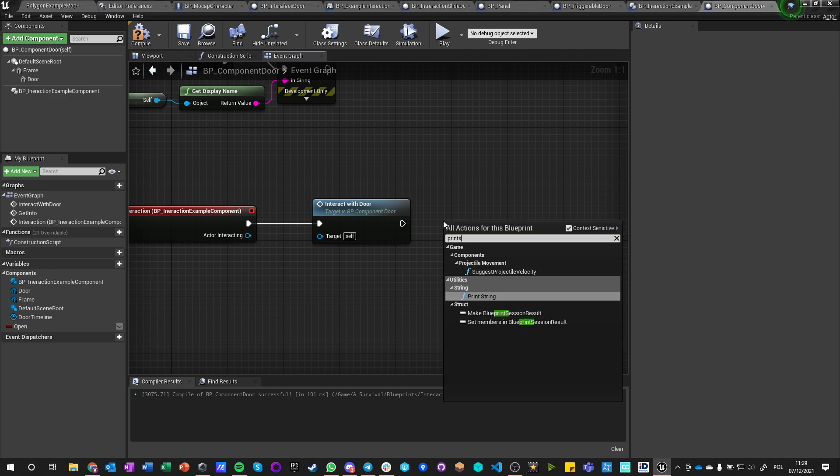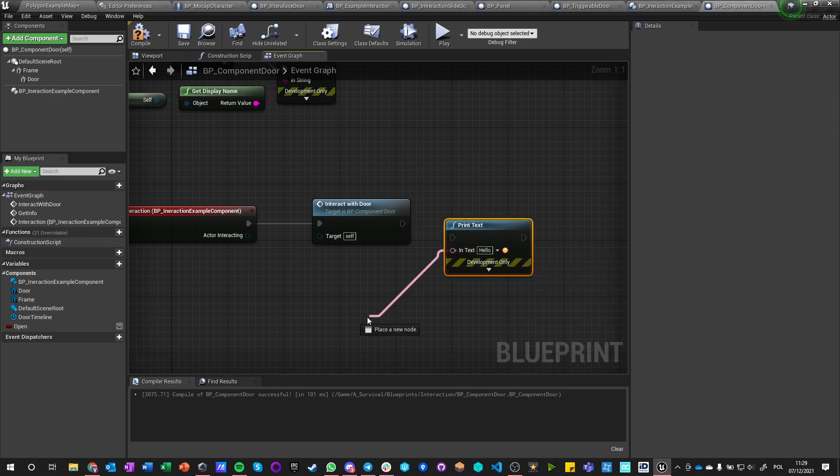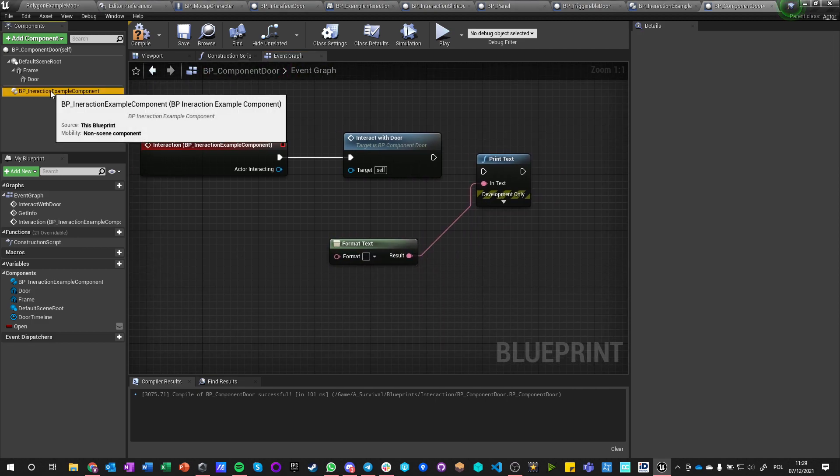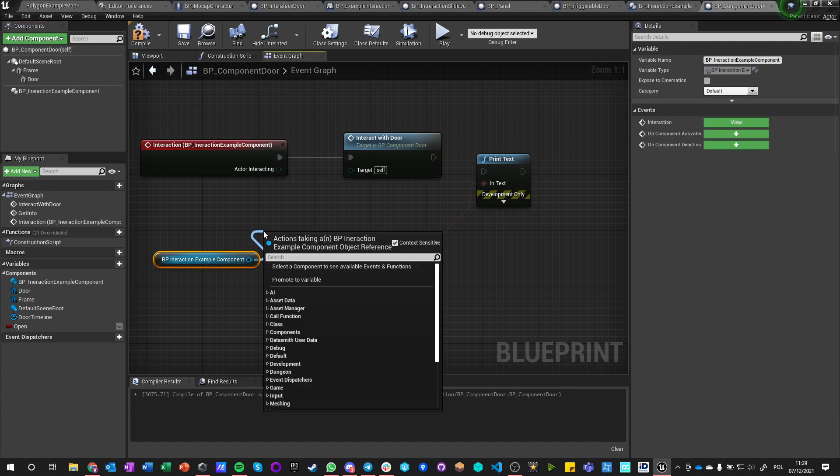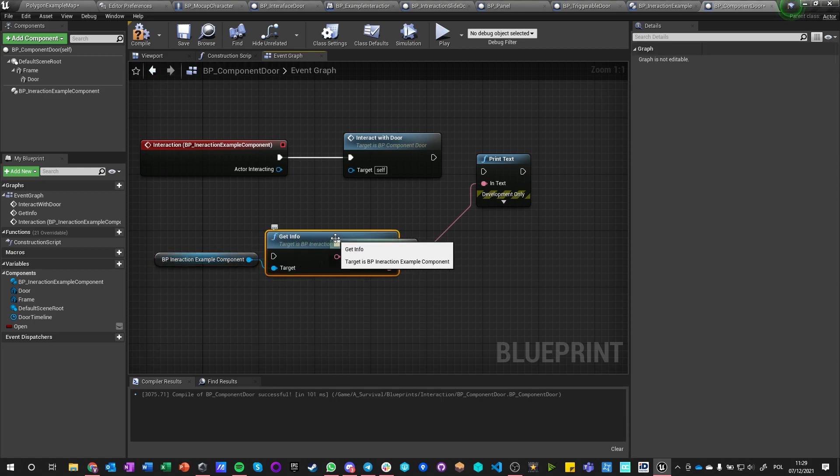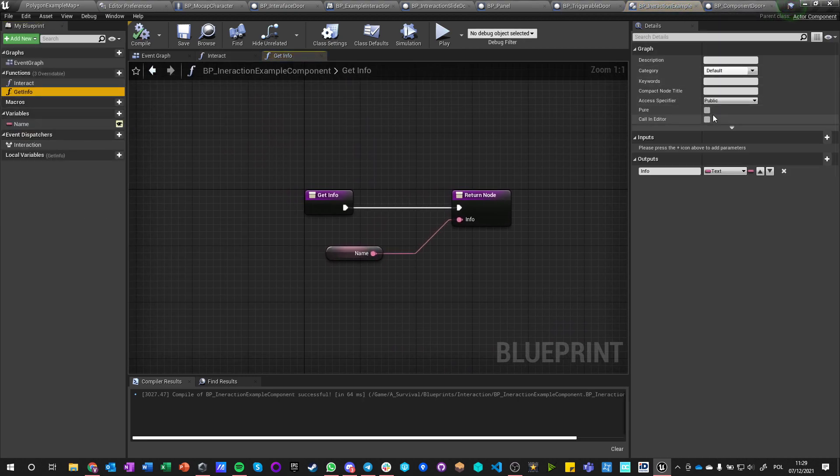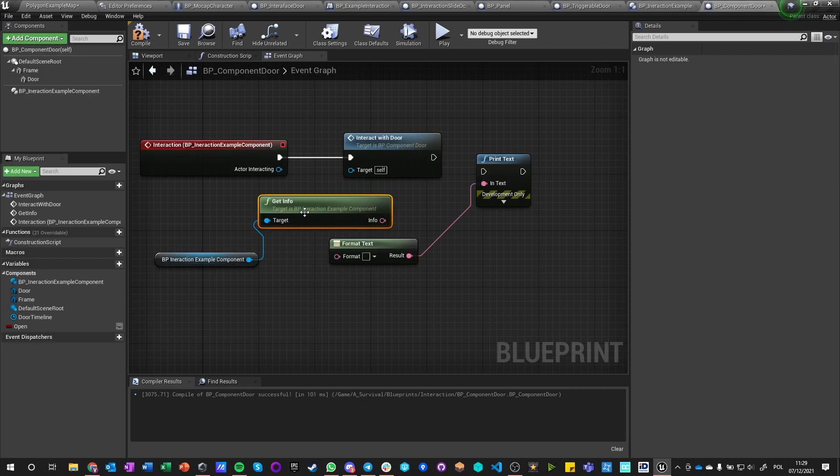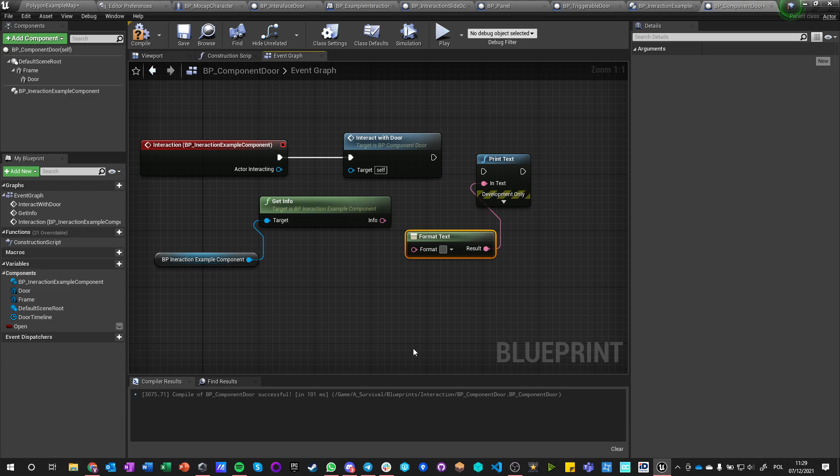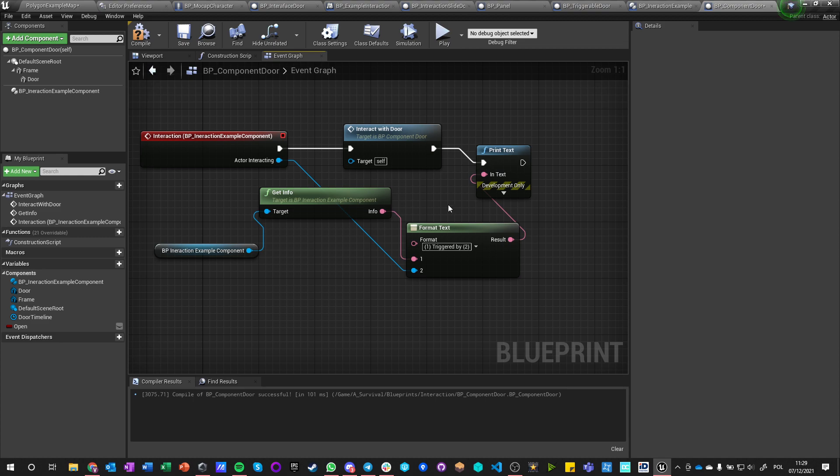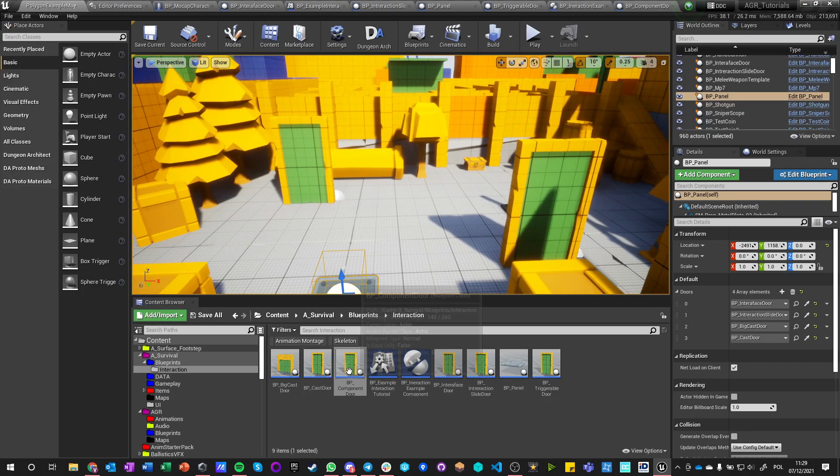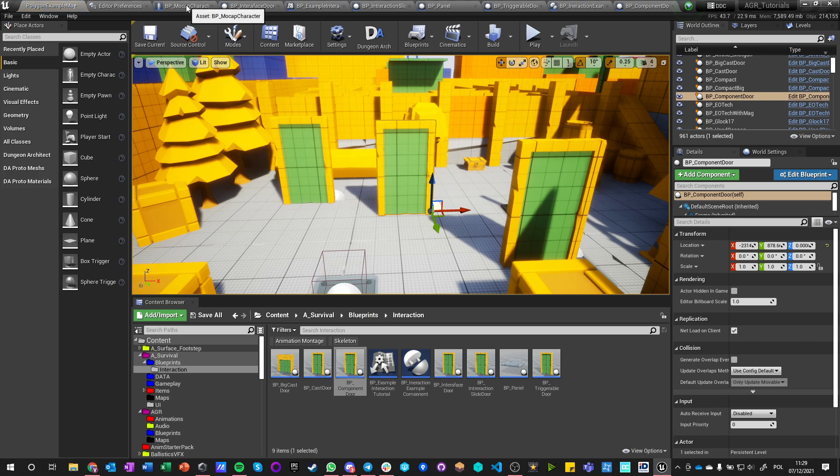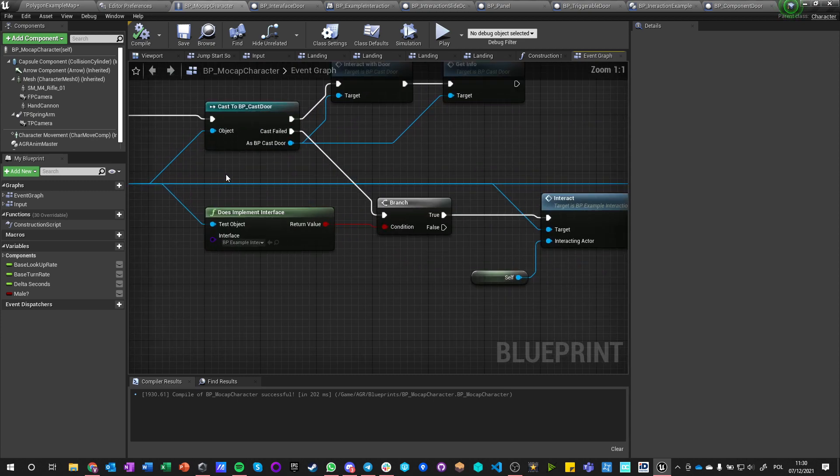And we can also print text, format text, and we can get info, which is just a function of this component. And you know what, let's go here and let's make it pure because this is just a getter, so it's good. Okay, so I get this information. I can say one triggered by two, so info triggered by interacting actor prints text.